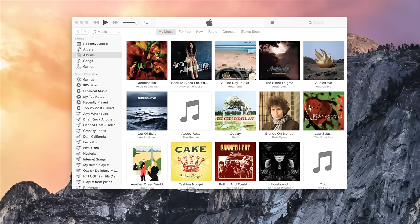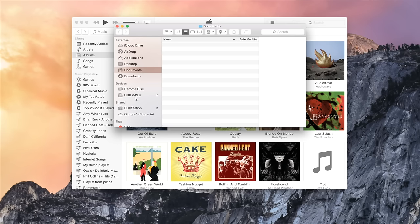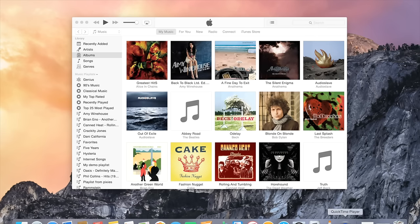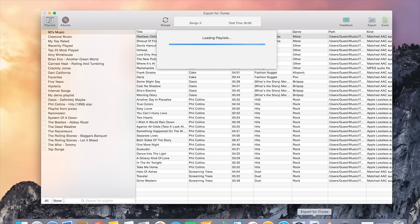First of all, you have to connect your USB drive to your Mac and make sure that it has enough free space for your music. Now, open the Export for iTunes app.